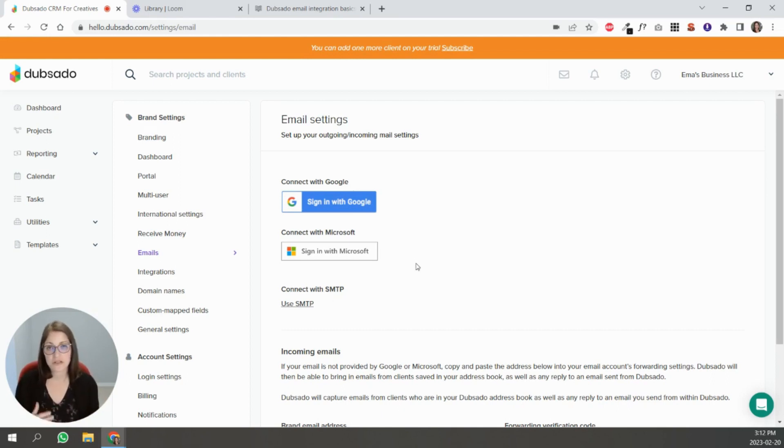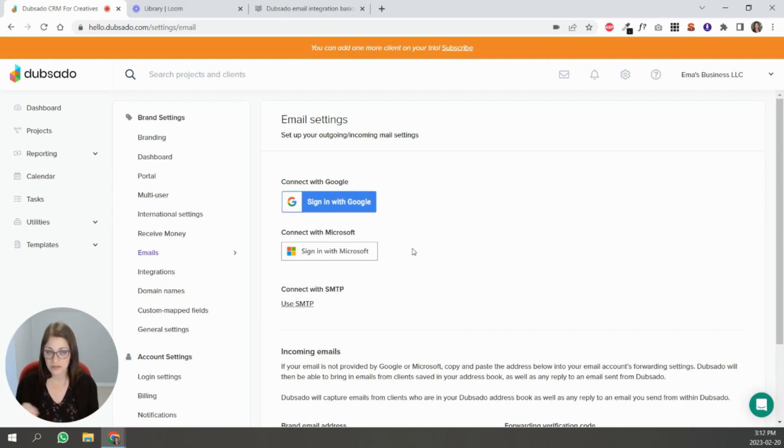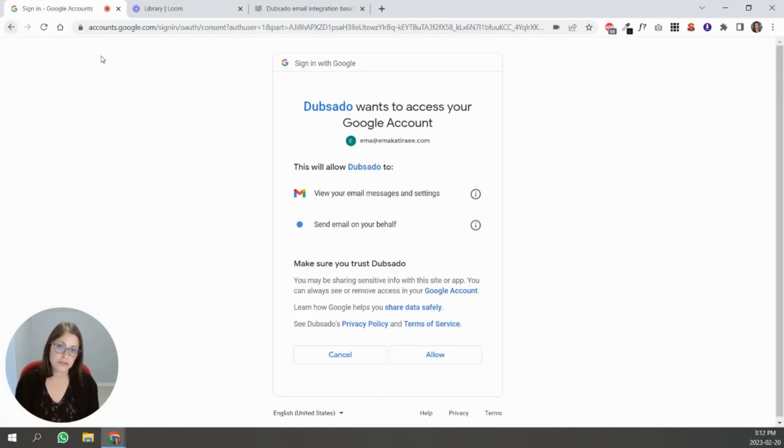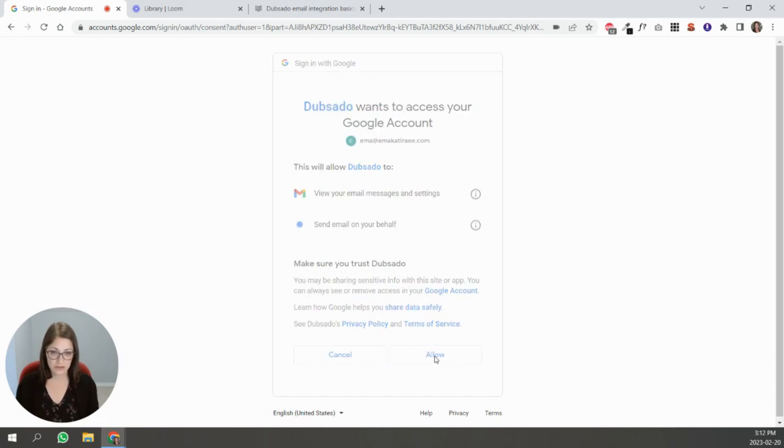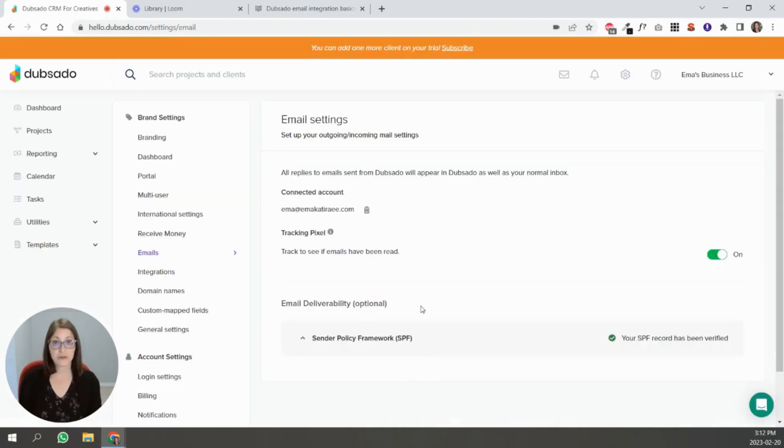So I'm just going to go ahead and sign in with Google and connect that email address to this account. You can see that it's telling me Dubsado will be able to view your email messages and settings and send emails on your behalf, which is fine. If I go here you can see that it's connected.